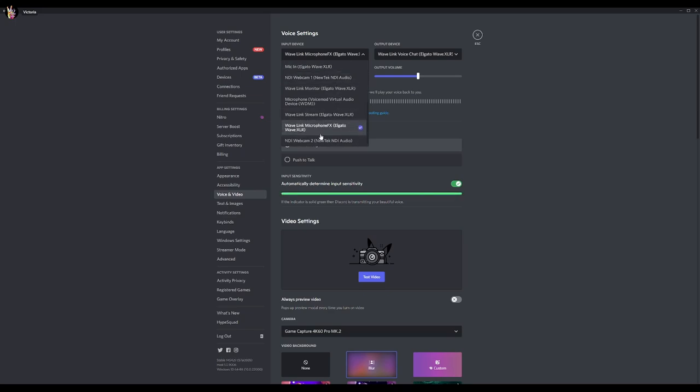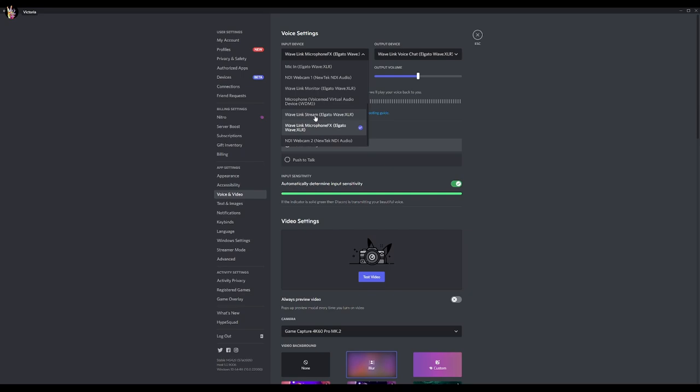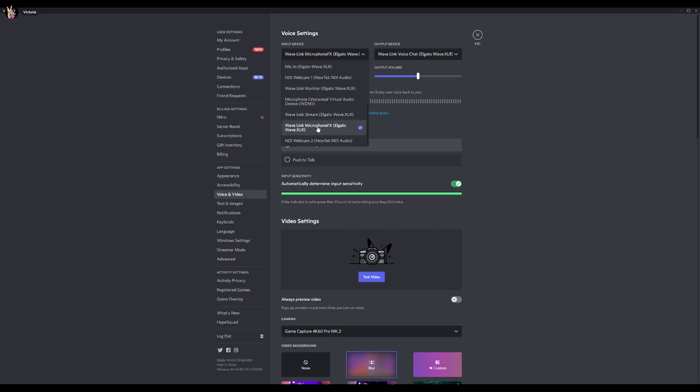You can do VSTs, Wavelink microphone effects. You could do mic in Elgato Wave XLR. Now, if you don't want to install the software, there is the other method, which is just using your Wavelink stream. And everything comes through here.